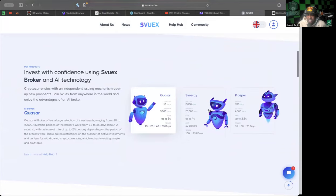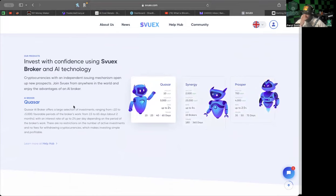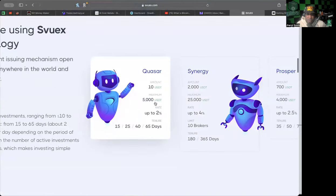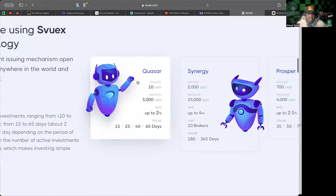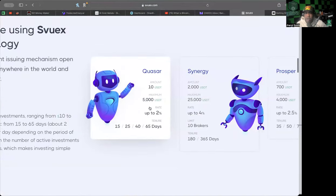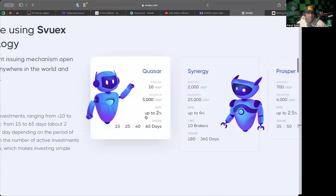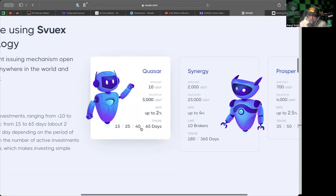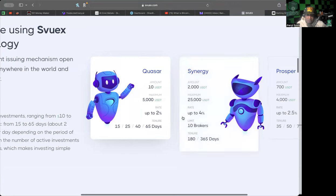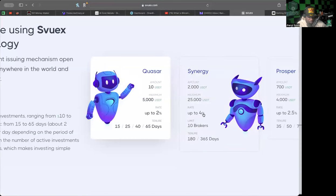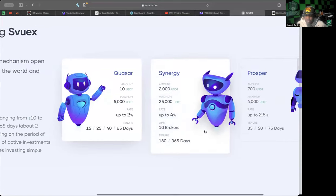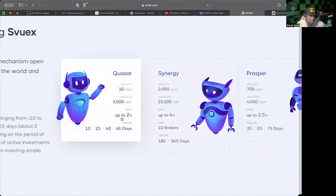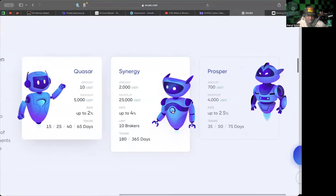Here they have some of their stats on their plans and brokers. The minimum is 10 USDT as you can see. Maximum is 5,000 in the Quasar bot. Up to 2% a day. You can choose your tenure whether you want 15, 25, 40, or 65 days. That's pretty impressive, 2% a day.